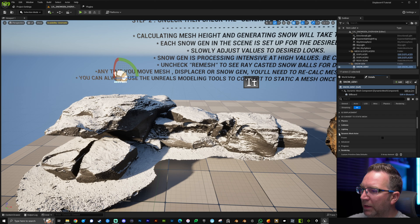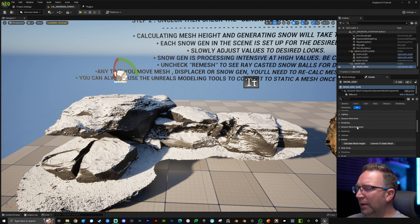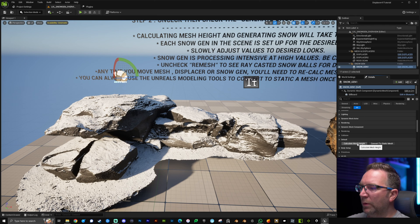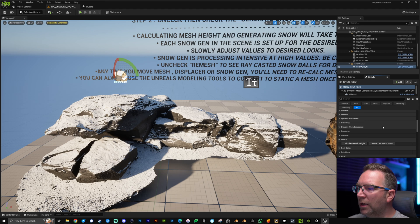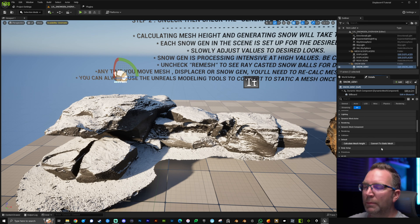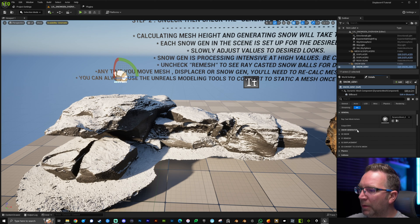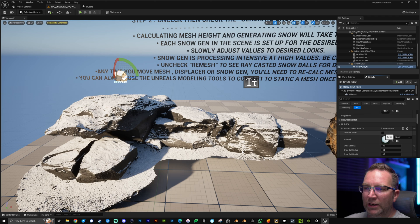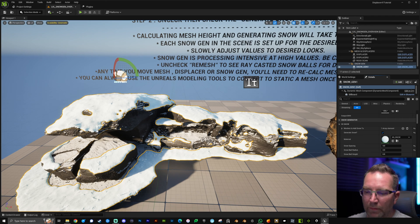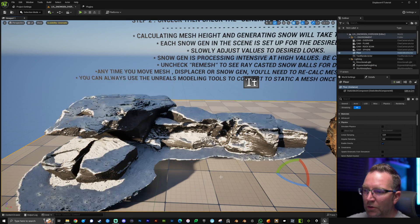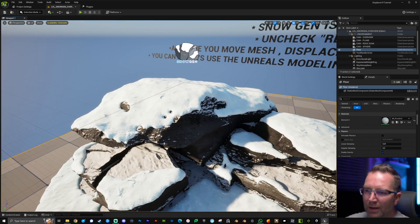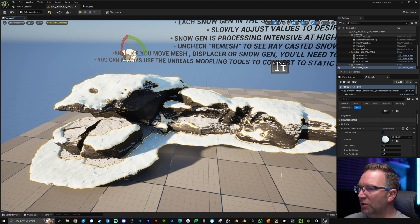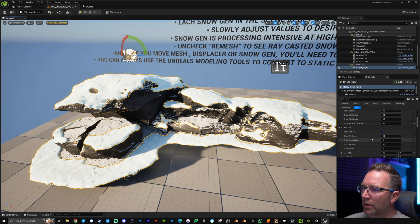Click on the snow generator and scroll up. Collapse the other categories to get to the default category. The first thing is calculate mesh height — this calculates the mesh the snow will fall on. If you're not familiar with snow generation, check out one of the previous videos. After calculating mesh height, come up to the snow generator options, open all sections, and click generate snow. It takes a few seconds on a high-poly mesh, but you'll get a really nice clumped-up snow effect on top.